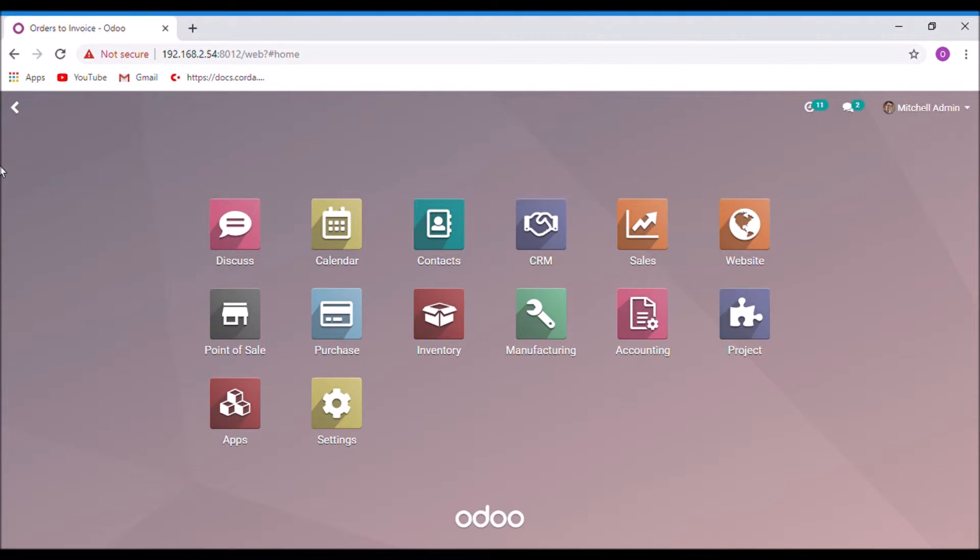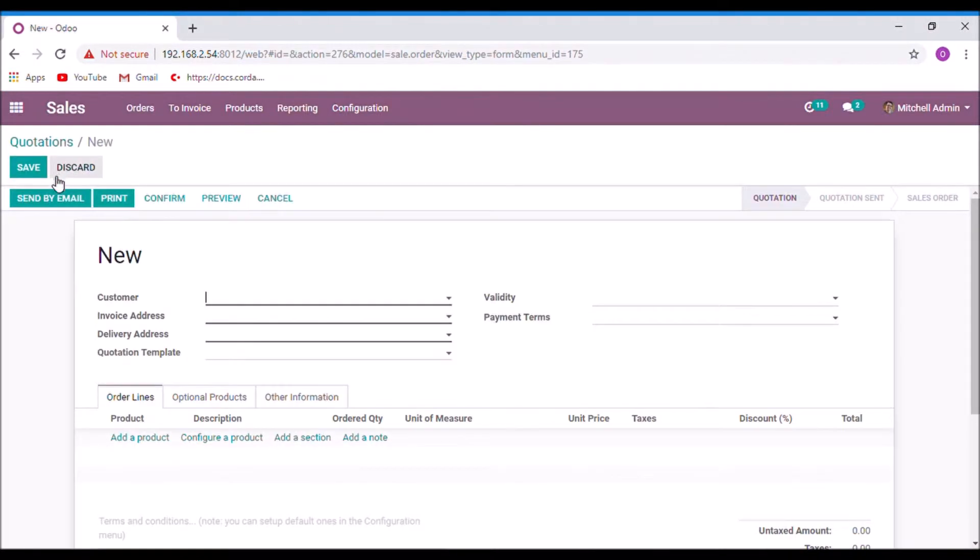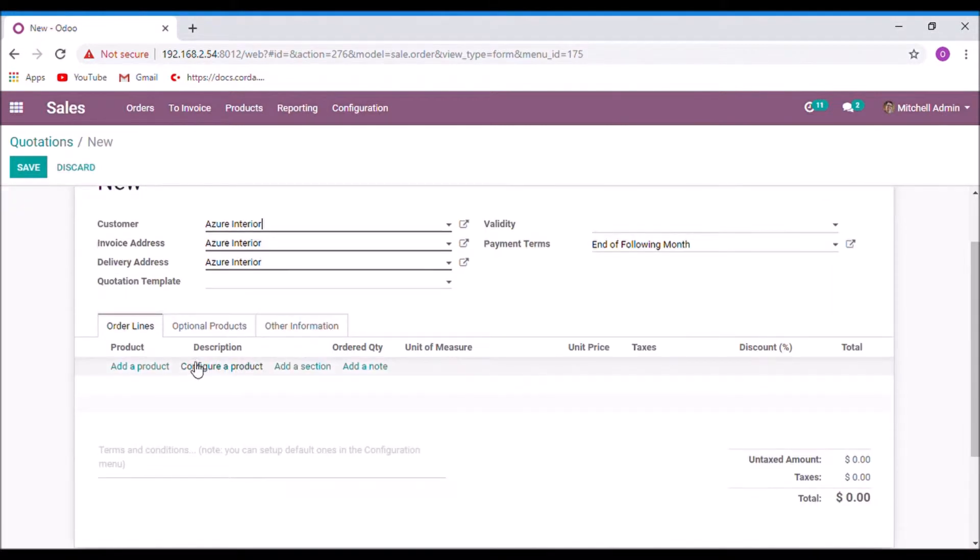So let's get started with the sales module. Create a quotation. Select a customer and a product.